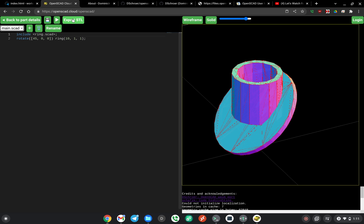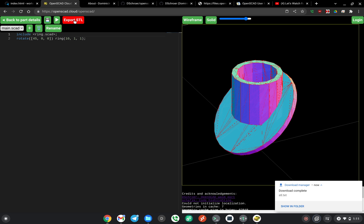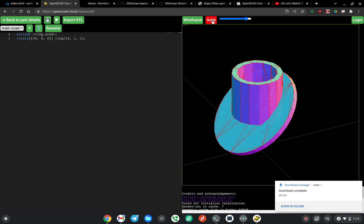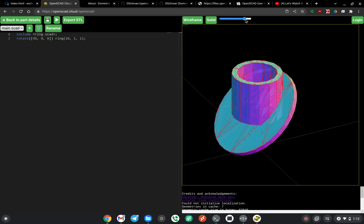You can also export an STL and download it. We can turn the solid on and off, adjust the transparency on the solid, and turn the wireframe on and off.